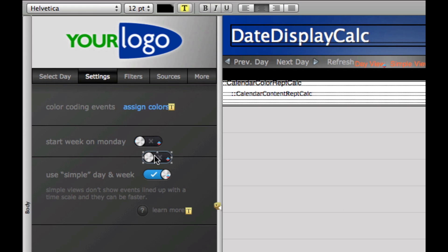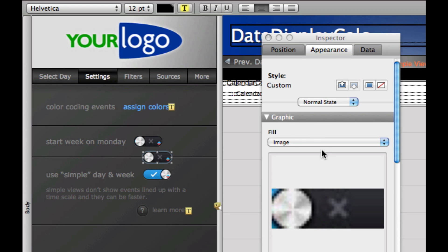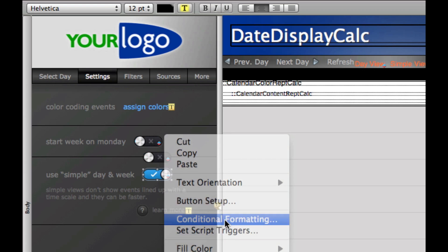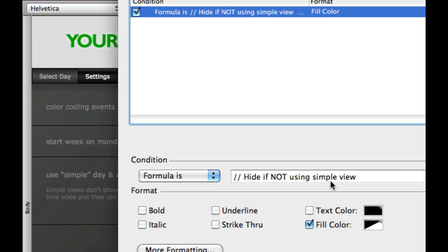We just set the fill color to blankness. We're normally set to fill this with a graphic — if you grab the inspector, you'll see that the appearance is set to fill with this image. Our conditional formatting just turns that off, revealing the image below, which is very cool. So when the switch is on, we just see the image below.